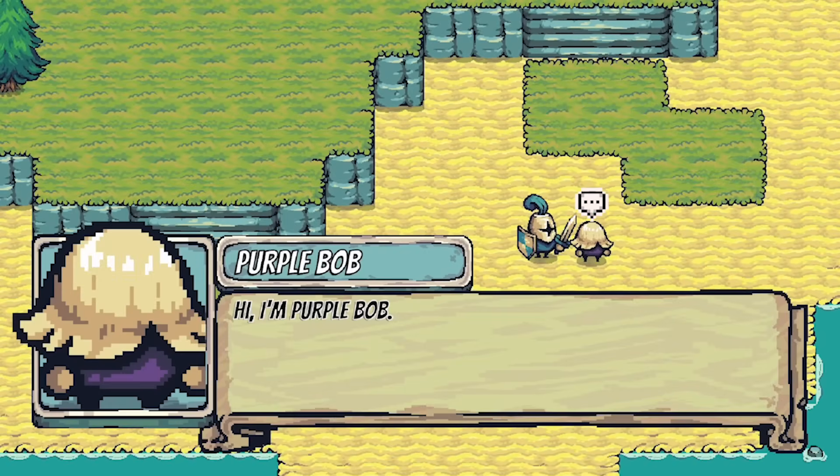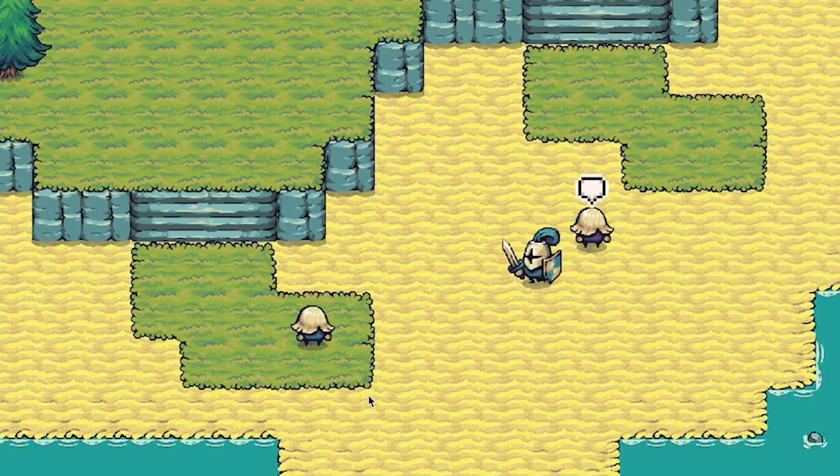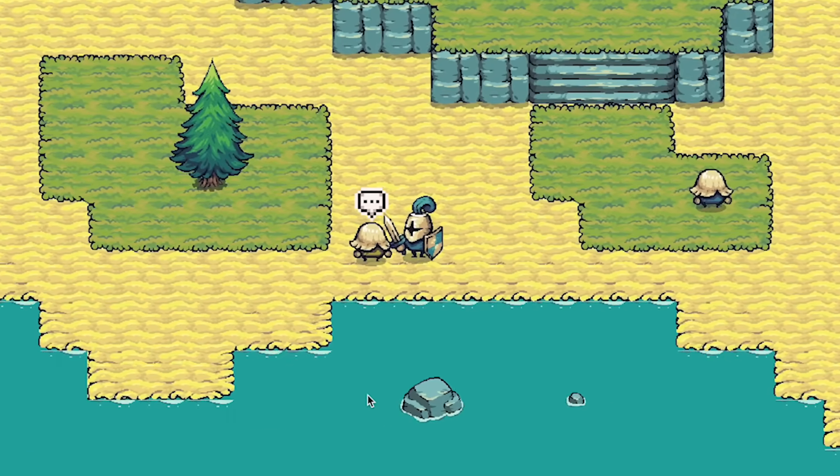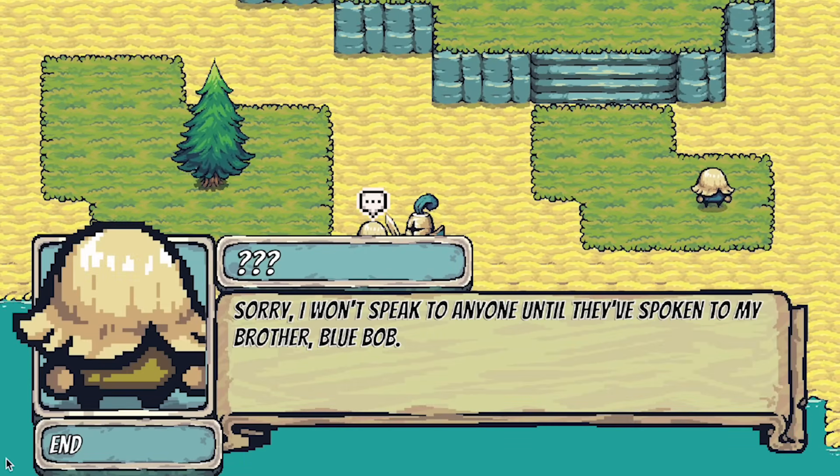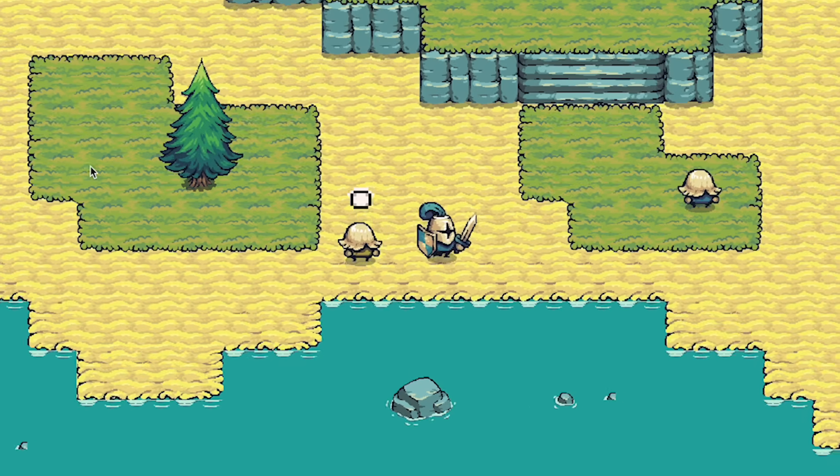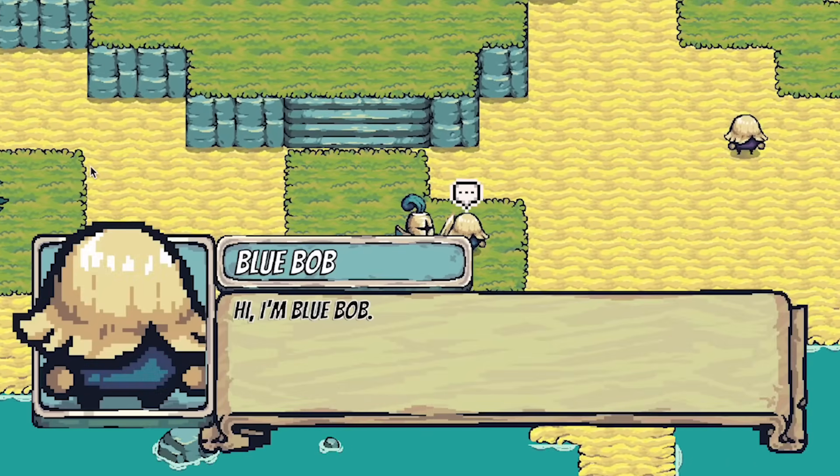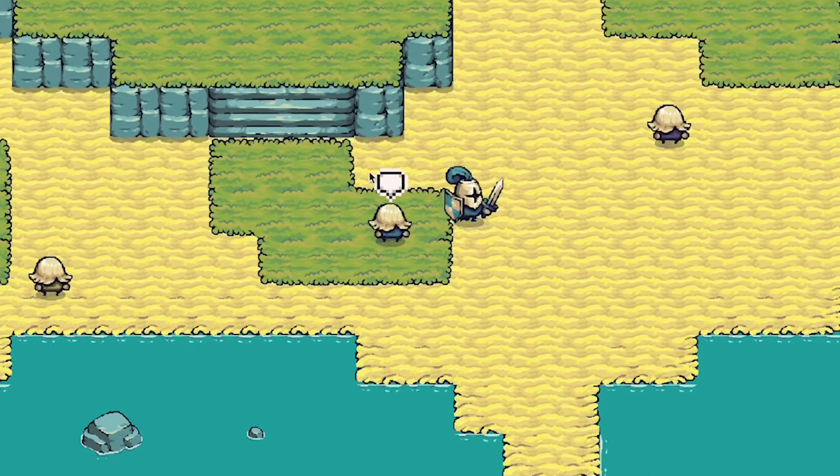So you'll be able to walk up to Purple Bob, see his name, and that he's looking for his brother Blue. Now if you skip by Blue and head on over to Yellow, he actually won't talk to you because he wants you to talk to Blue first. If we just take a quick walk over to Blue though, we'll now have talked to him.